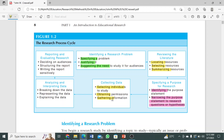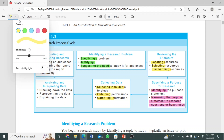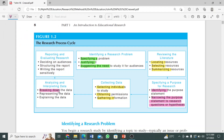The second-to-last step of the research procedure is analyzing and interpreting the data. In this step we are doing three things: breaking down the data, representing it, and explaining it. We break down the data so that we can clearly state every point of our findings, and then we explain and interpret all findings properly.